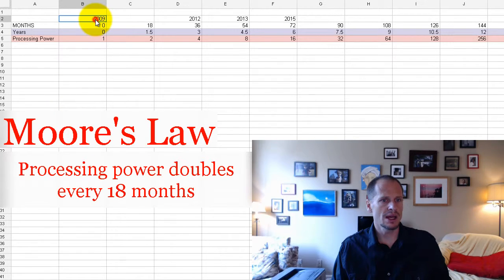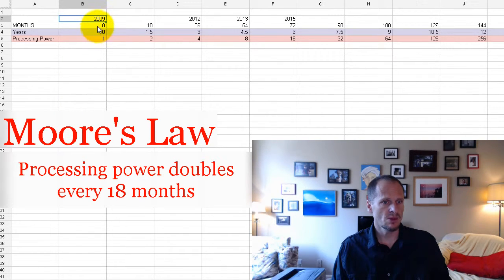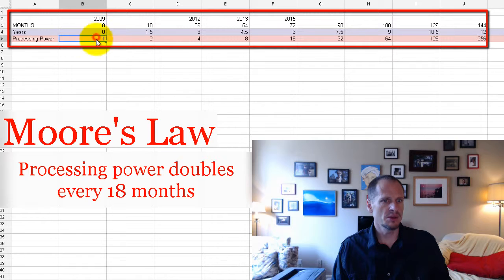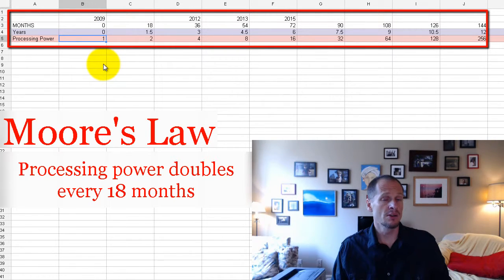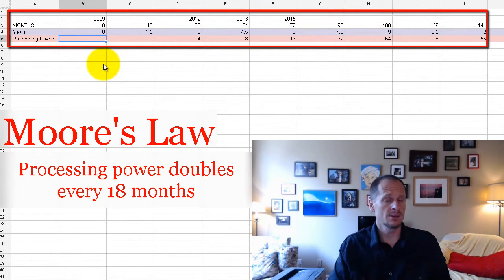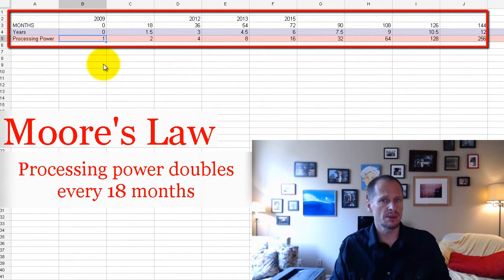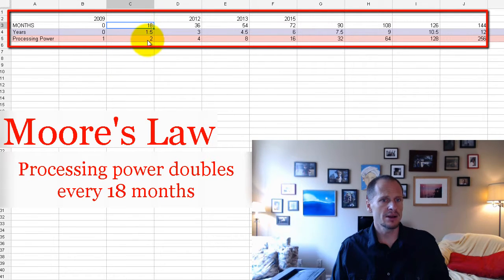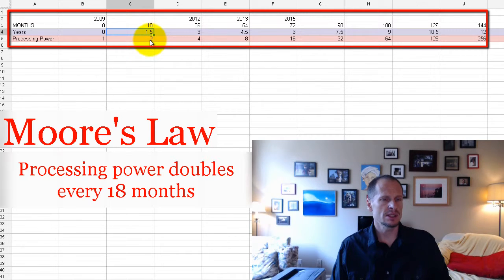So let's say in 2009 a computer had the processing power of one. We'll just give it an arbitrary number of the processing power of one. 18 months later, it's going to have the processing power of two. So one point one and a half years later, computers processing power will be twice as much.